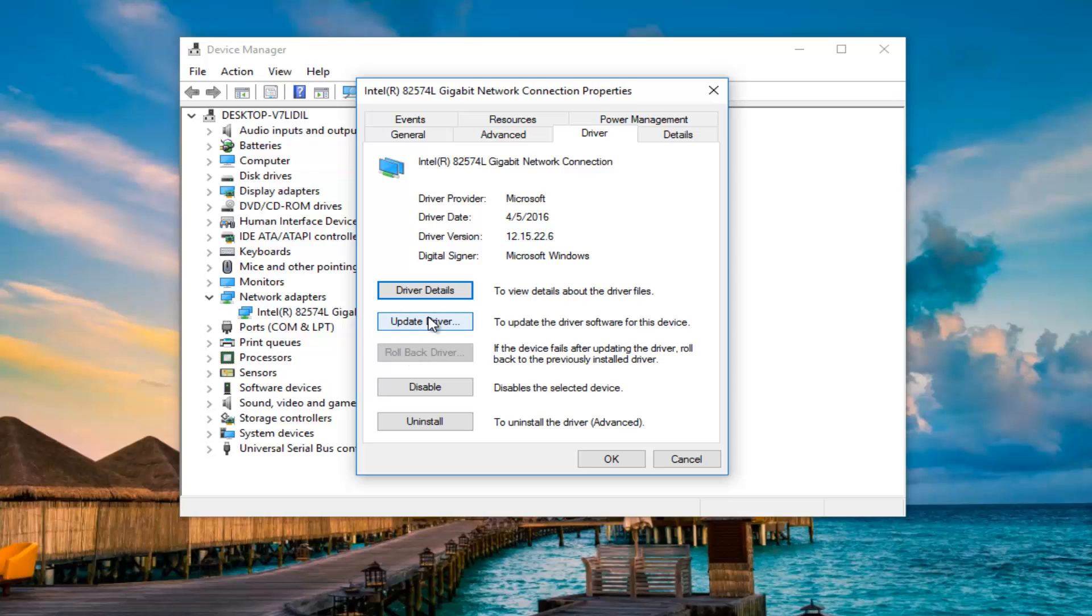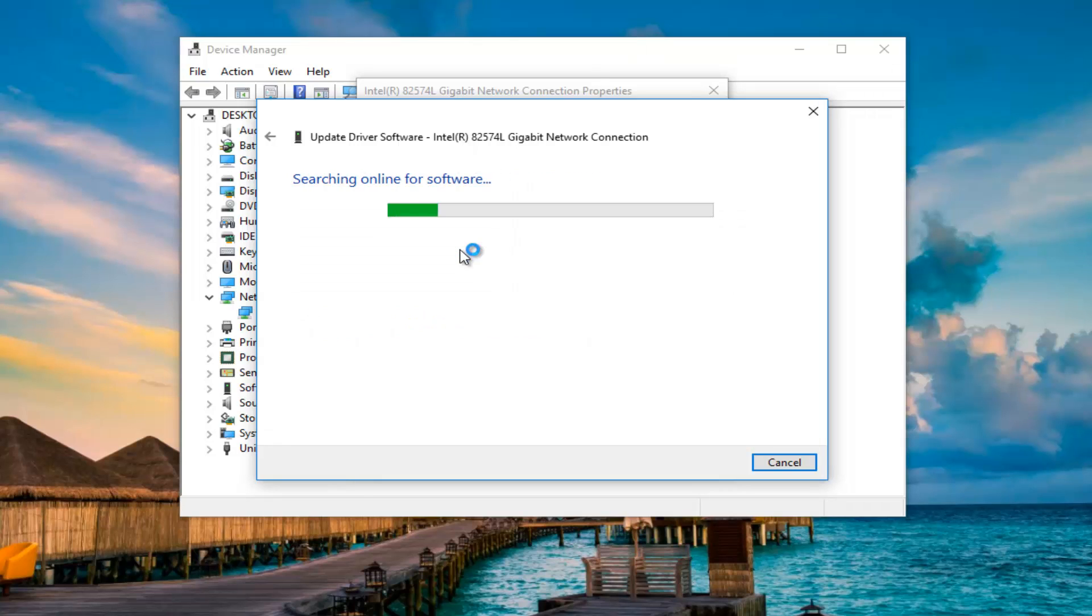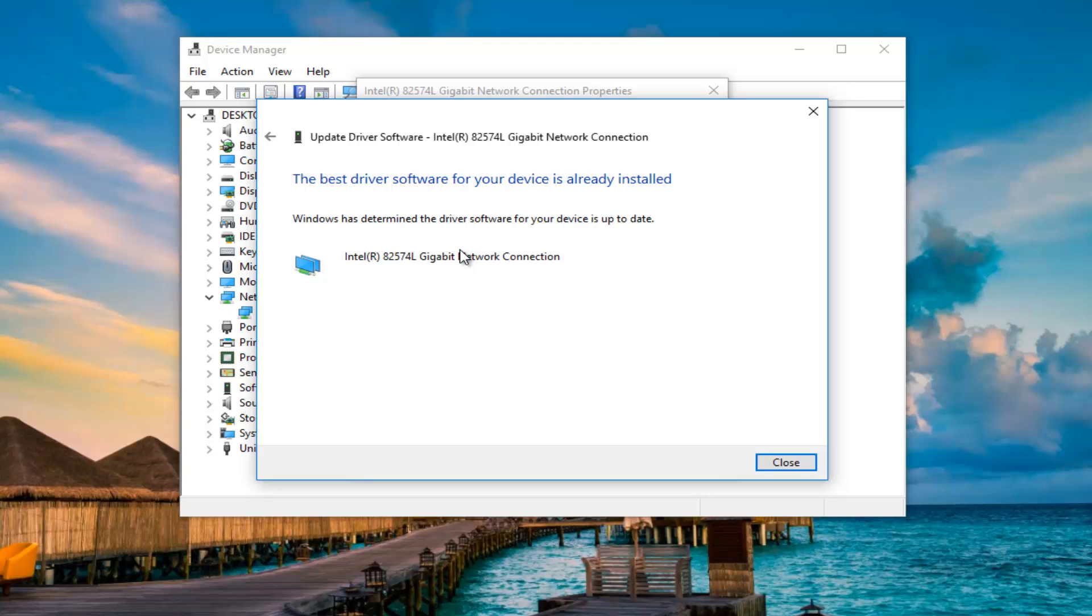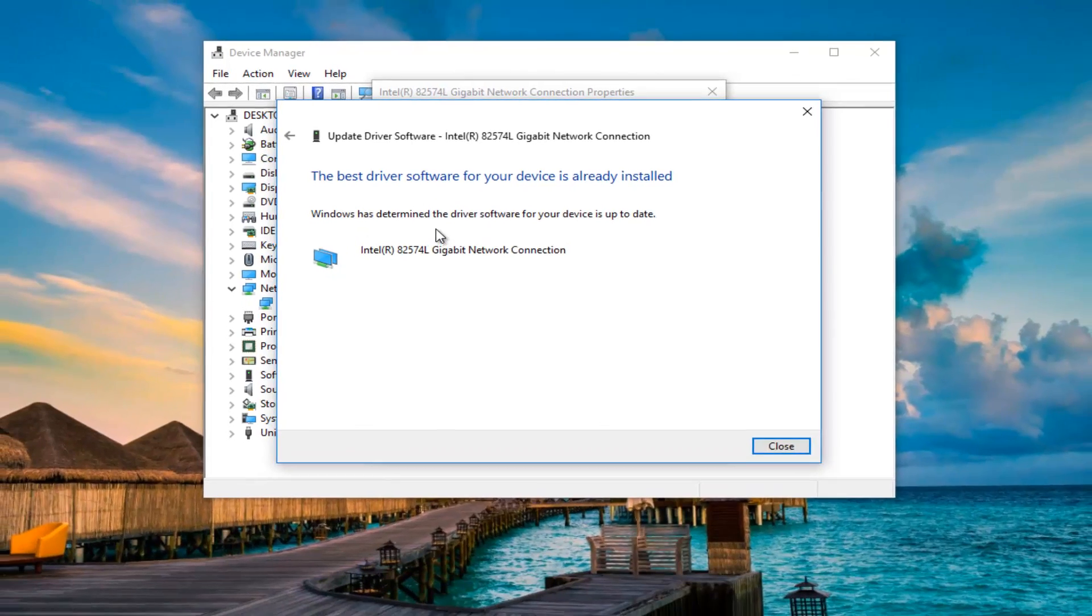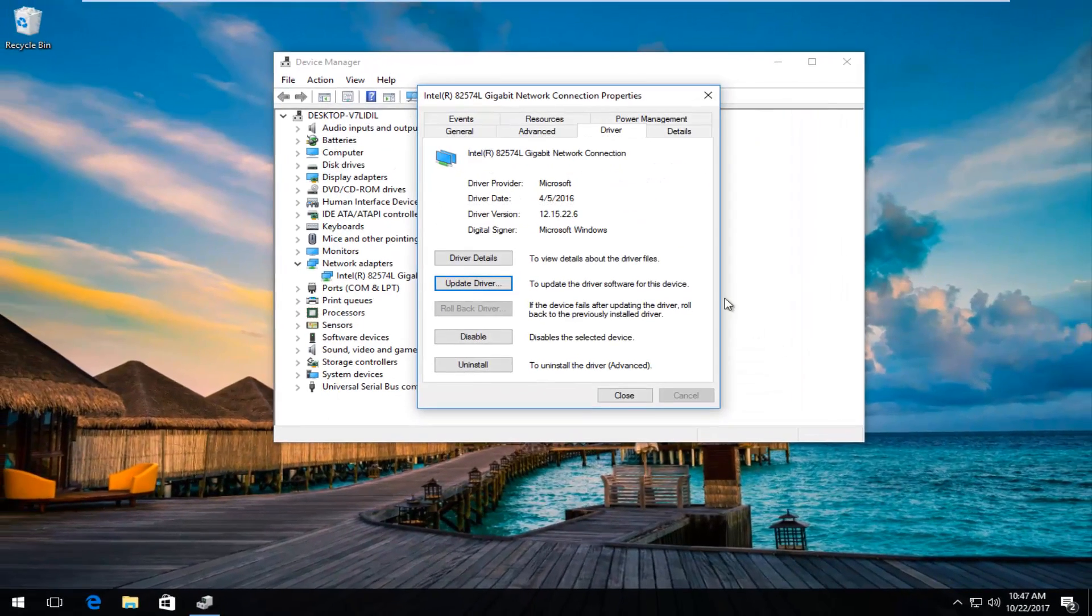However, I would also recommend you update the driver up at the top and then select search automatically for updated driver software. This will take a moment, so you just want to be patient. If it says that the best driver software is already installed, just click on close.